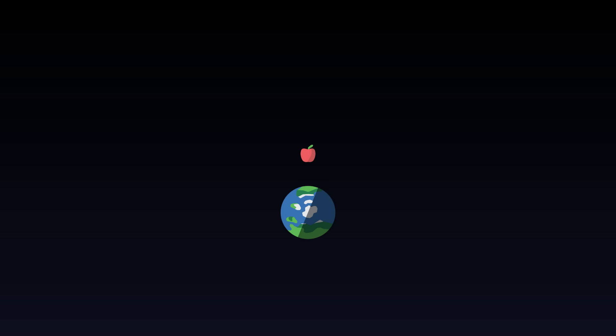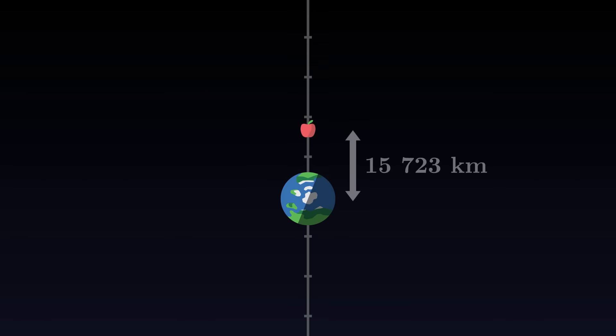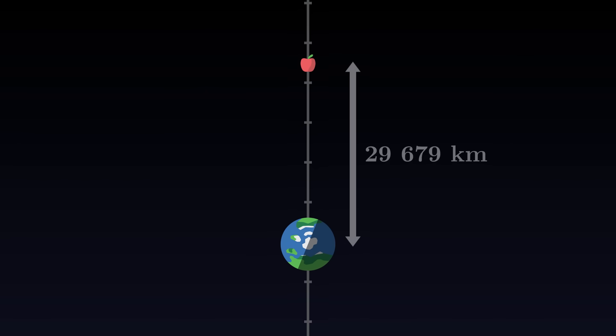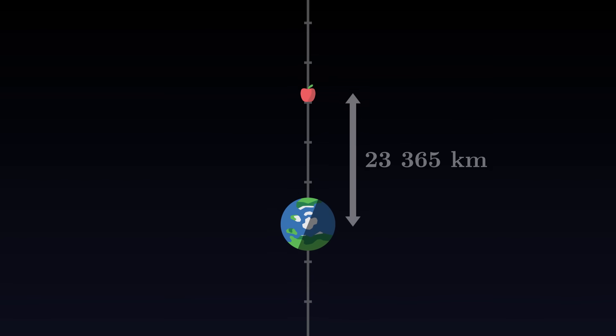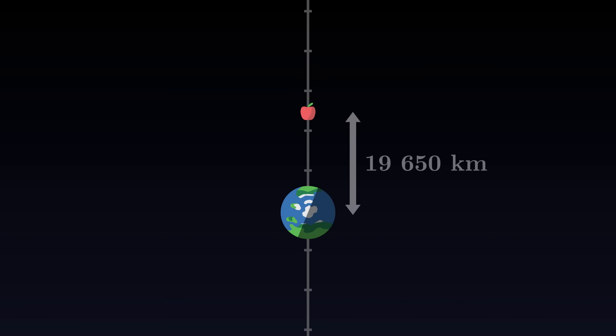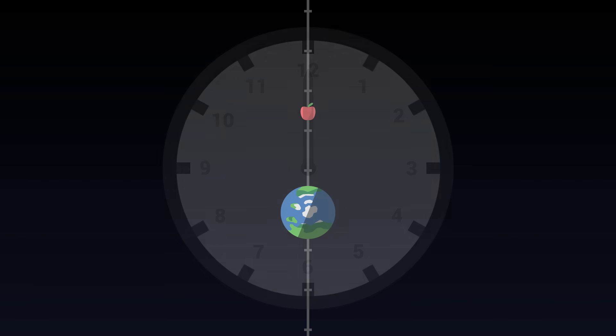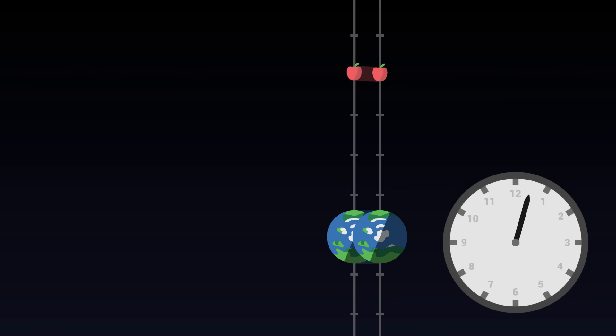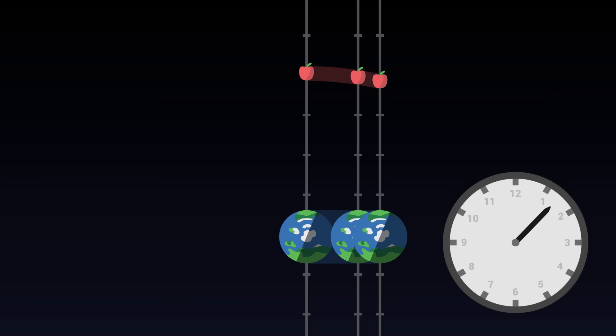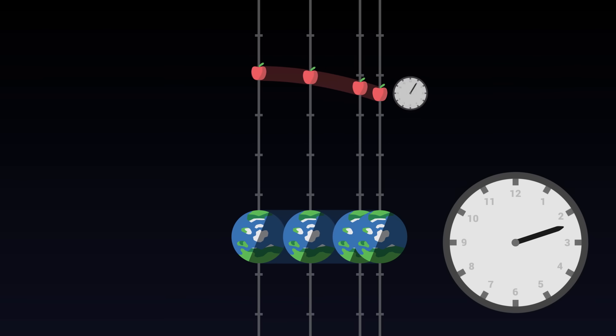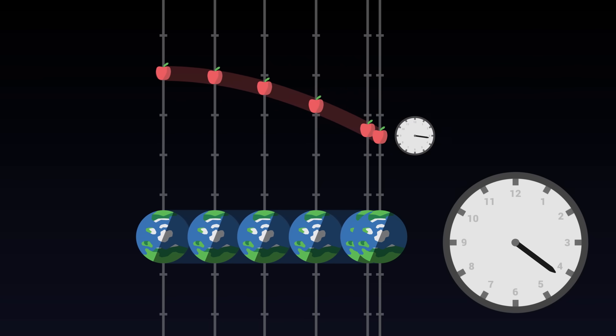First, we can measure the distance between the apple and the centre of the earth. As the apple falls vertically, this unique distance makes it possible to locate the position of the apple without ambiguity. In addition, we can measure time in relation to our clock, which will not necessarily flow at the same pace as the apple's proper time.